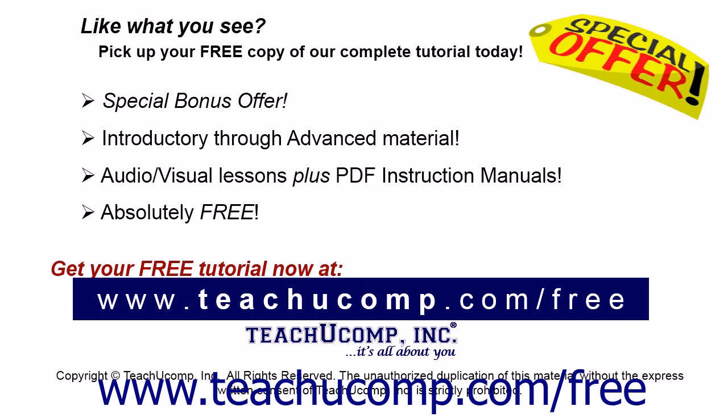Like what you see? Pick up your free copy of the complete tutorial at www.teachucomp.com forward slash free.